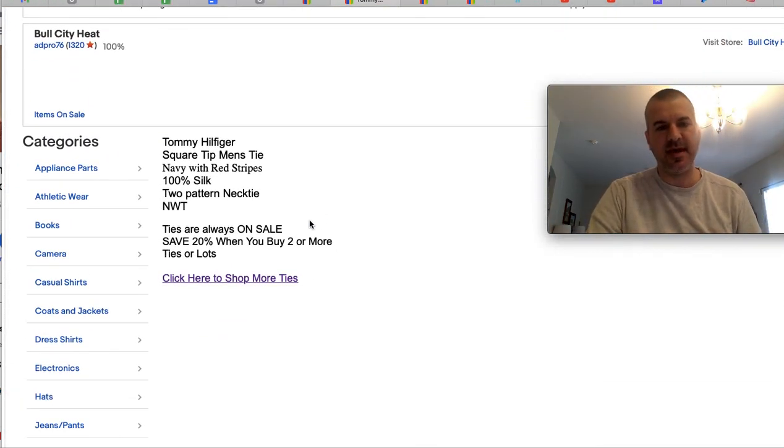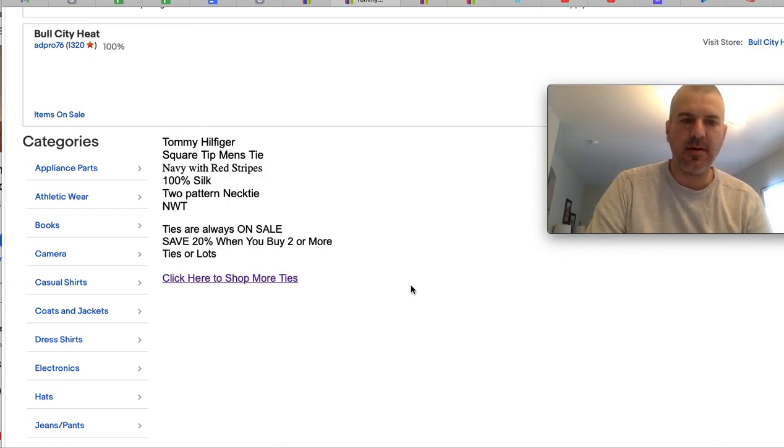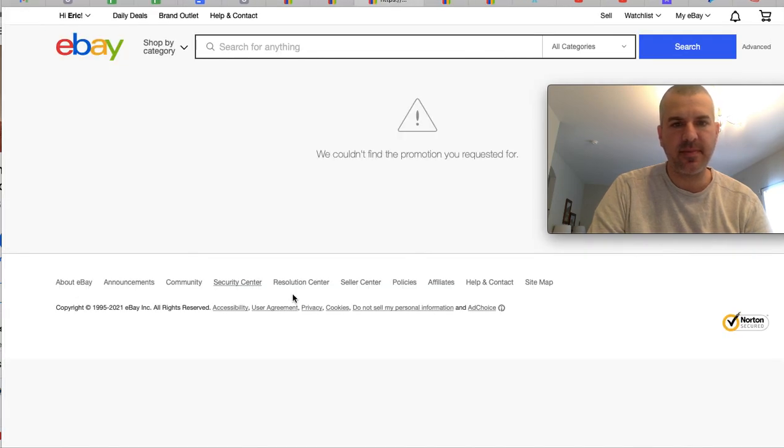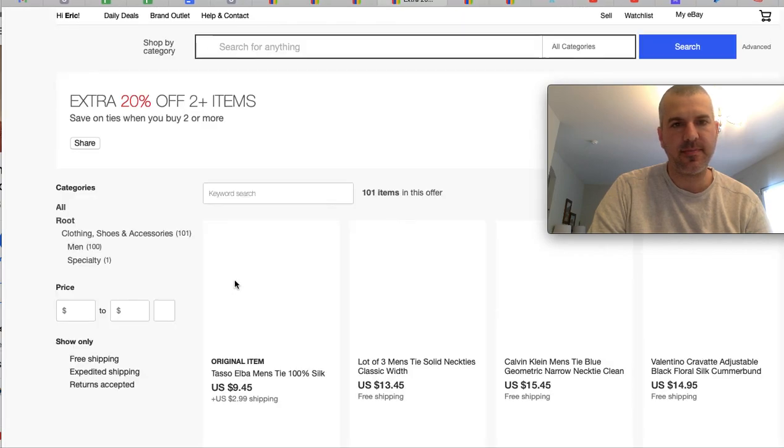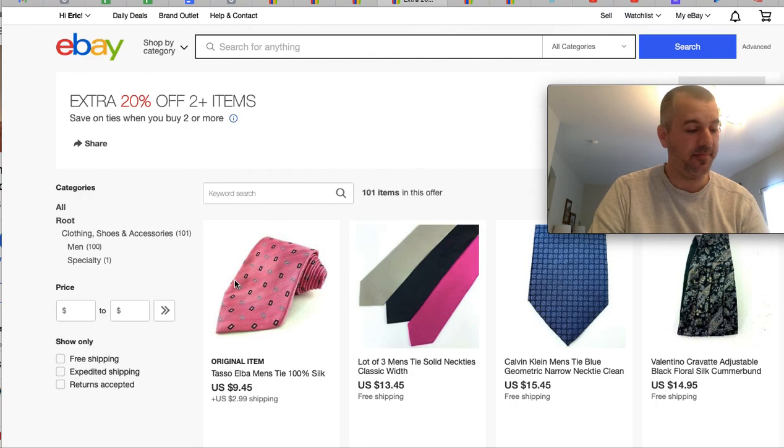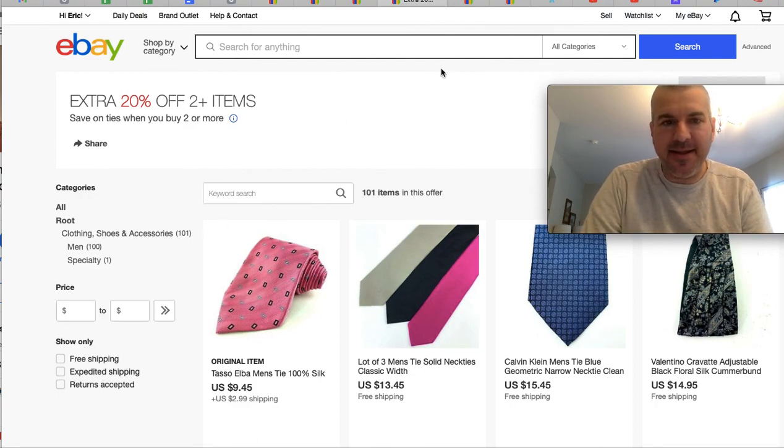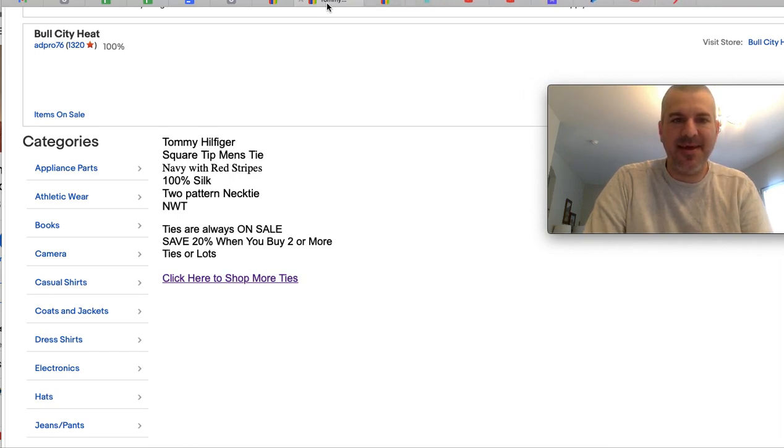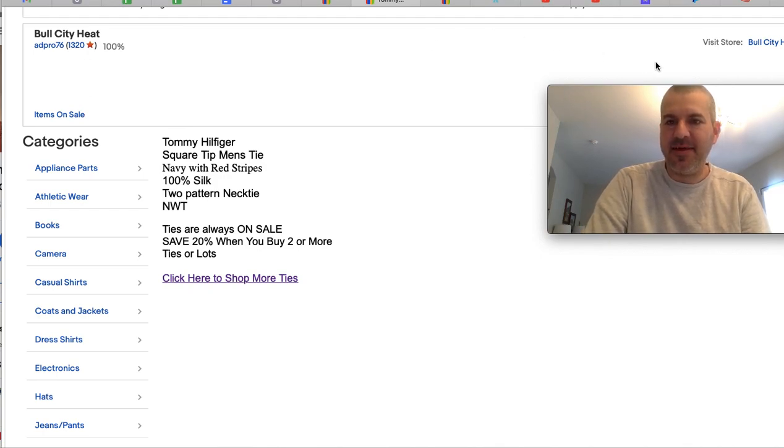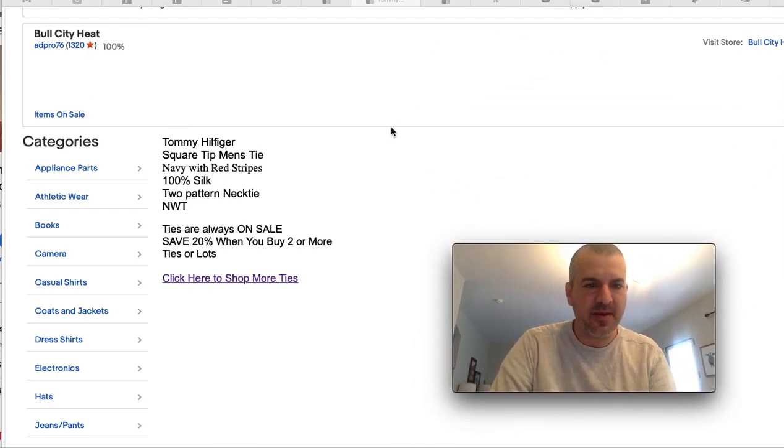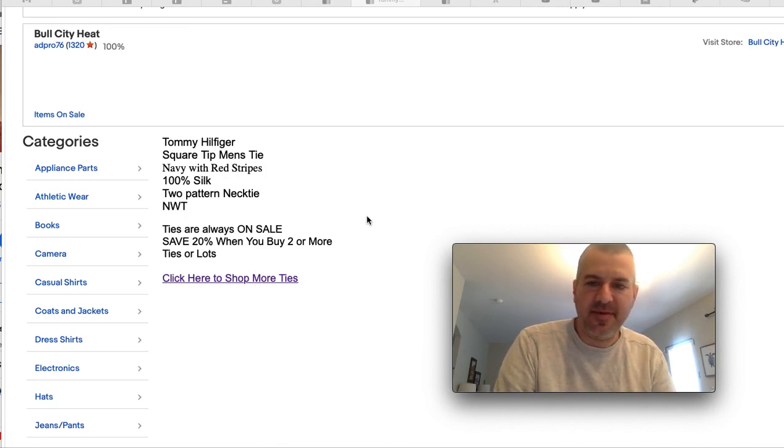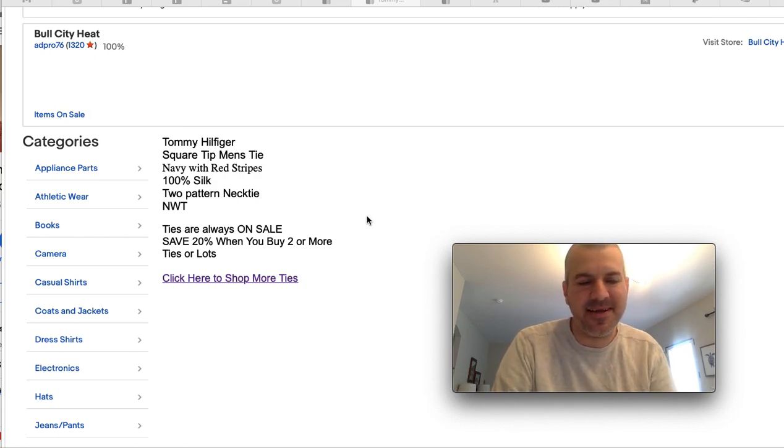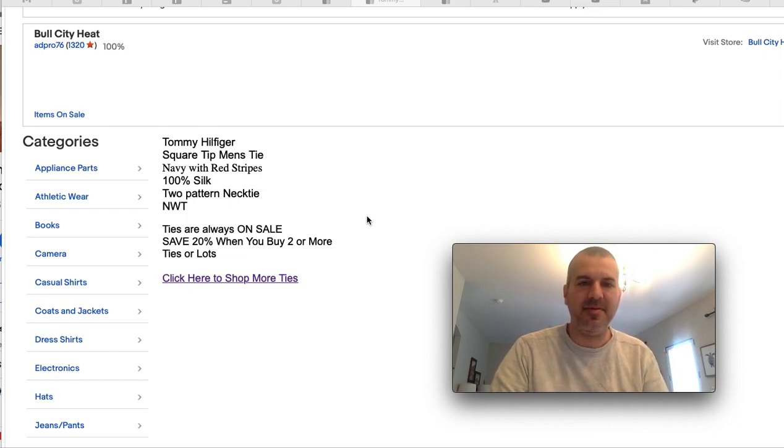Here's one that worked. So ties are always on sale. Save 20% when you buy two or more ties or lots. Click here to shop more ties. And then that didn't work. And then it did work. Not loving some eBay stuff that's going on here. But I thought I had a good idea to do some cross promotion on all my tie listings. Apparently I'm cross promoting on about 65 of them, which is better than nothing, I guess. And apparently sometimes the link works when you click on it and sometimes it doesn't.